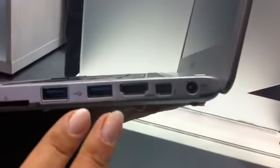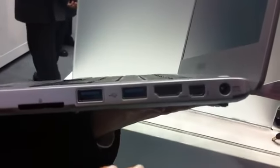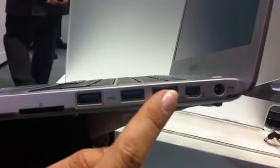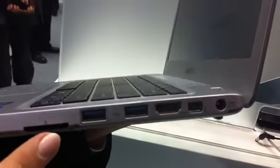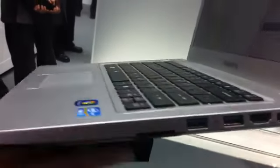On this side we have two USB 3.0, HDMI, Thunderbolt and also SD card.